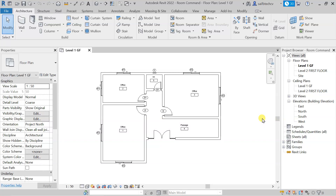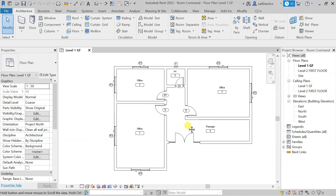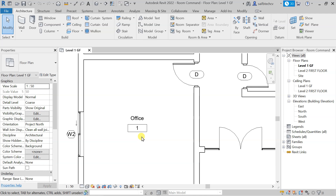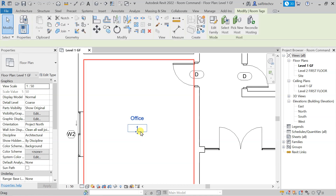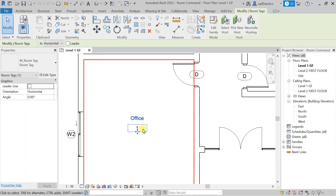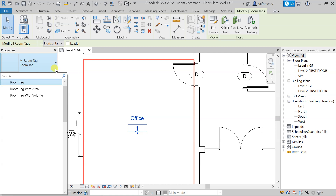In this lecture we will see how we can do the tagging of a room with an area. What you have to do is first make a selection of the tag — keep in mind that you don't need to select the room, you have to select the tag only. After that, you can go to this dropdown button and here you will get these three options as you can see.